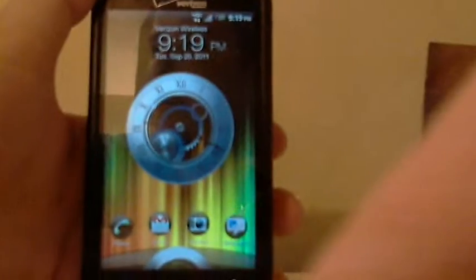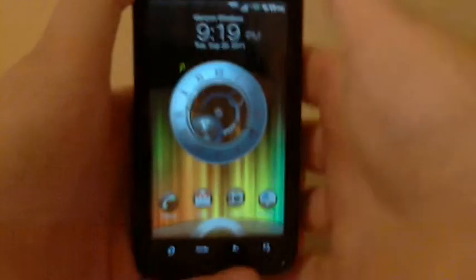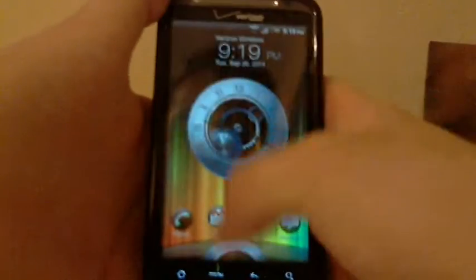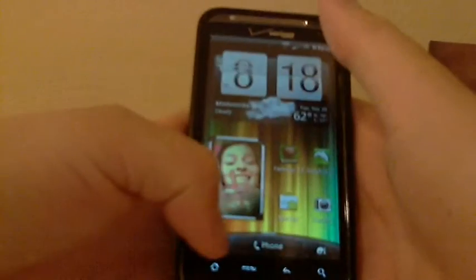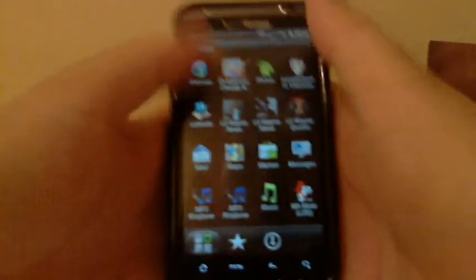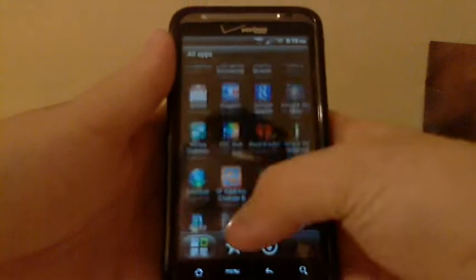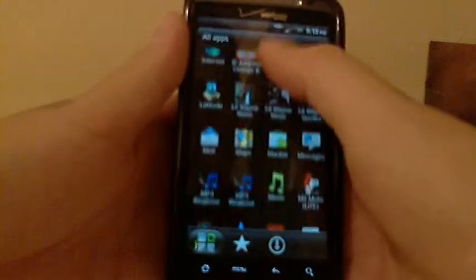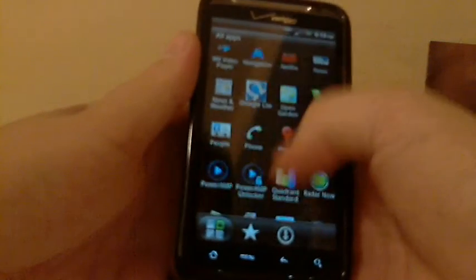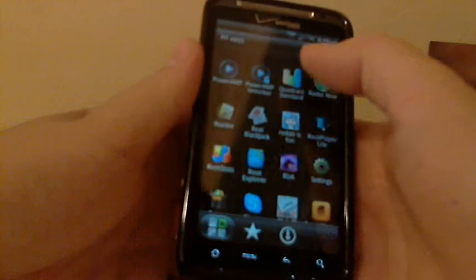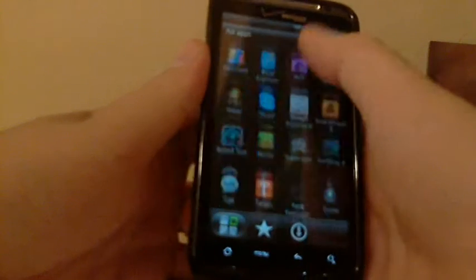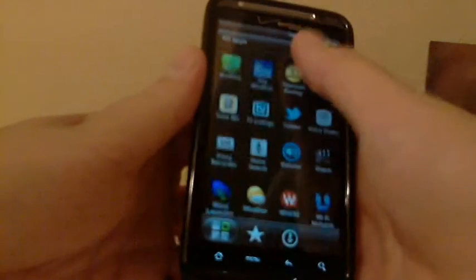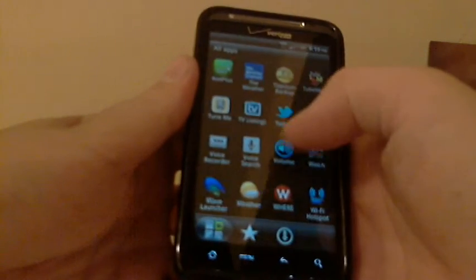How's it going, YouTube? This video is an application review for an Android application. It's called The Wave, I believe. Let's see. I forgot the exact name. I should probably know that.